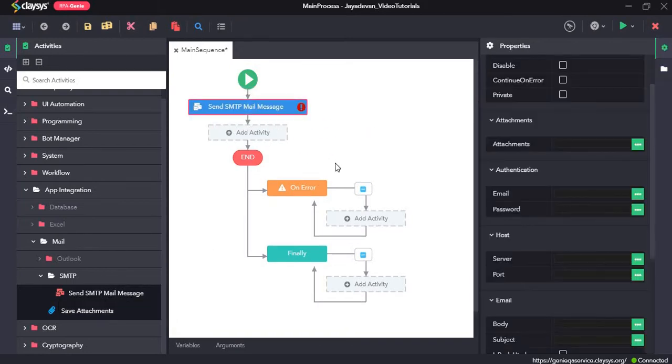The send SMTP mail message activity is used to send email by using the SMTP protocol.